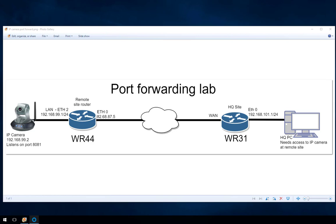Hello and welcome. Today's demo is going to be on configuring port forwarding through static NAT mappings on a transport WR44 router. This is going to be a very similar configuration that can be applied on any other transport WR router.